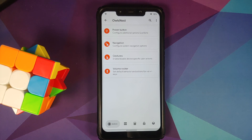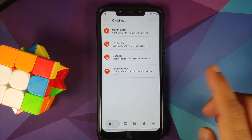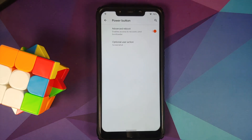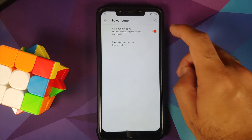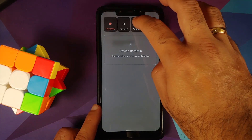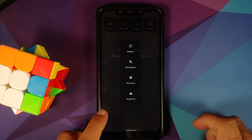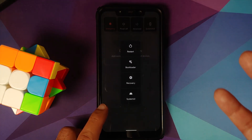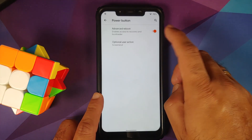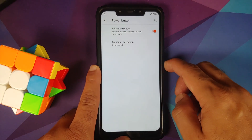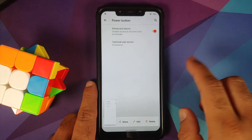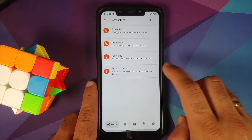Next up, we have Owls Nest — this is AOS IP's customization section. In Actions options, you can customize your power menu. There's a toggle for advanced reboot, which gives you options: restart, bootloader, recovery, and restart system UI. You also have the option to add one additional user action — we added the screenshot option, and it's working without any issues.